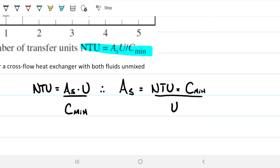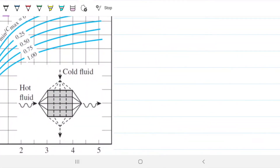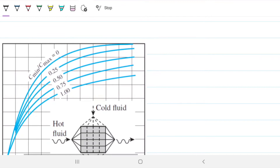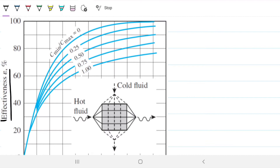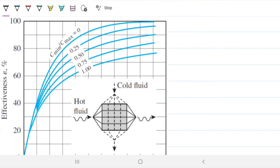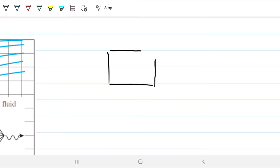I'll use a fancy C for the heat capacity rate to avoid confusion with specific heat c_p. The game plan is: find the effectiveness of the system, then use the effectiveness and the ratio between heat capacities to find the NTU, and from NTU find the surface area.